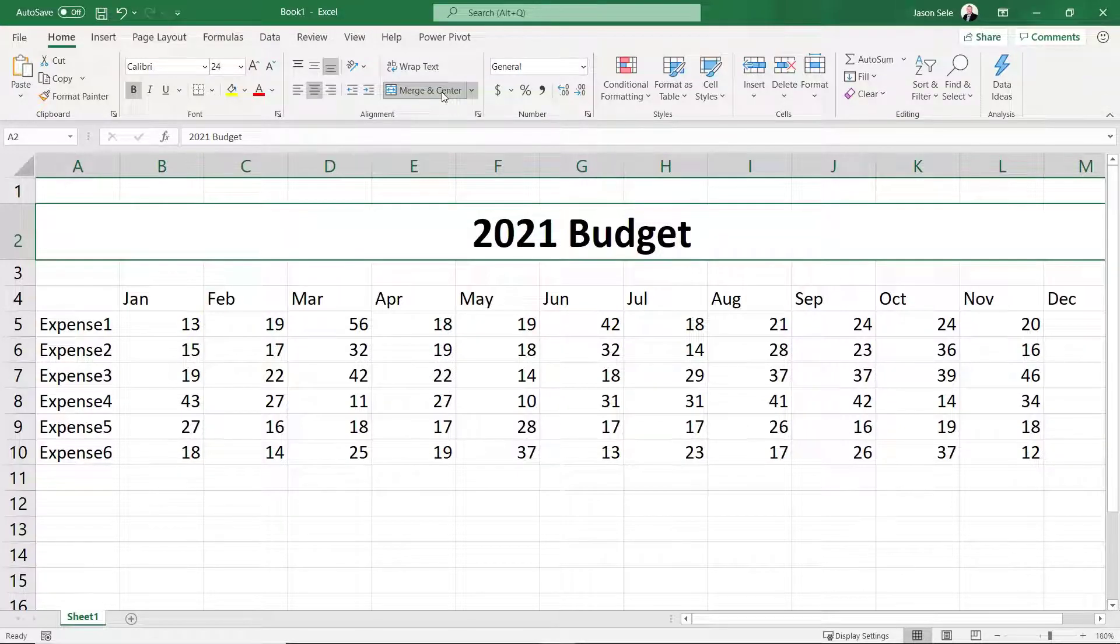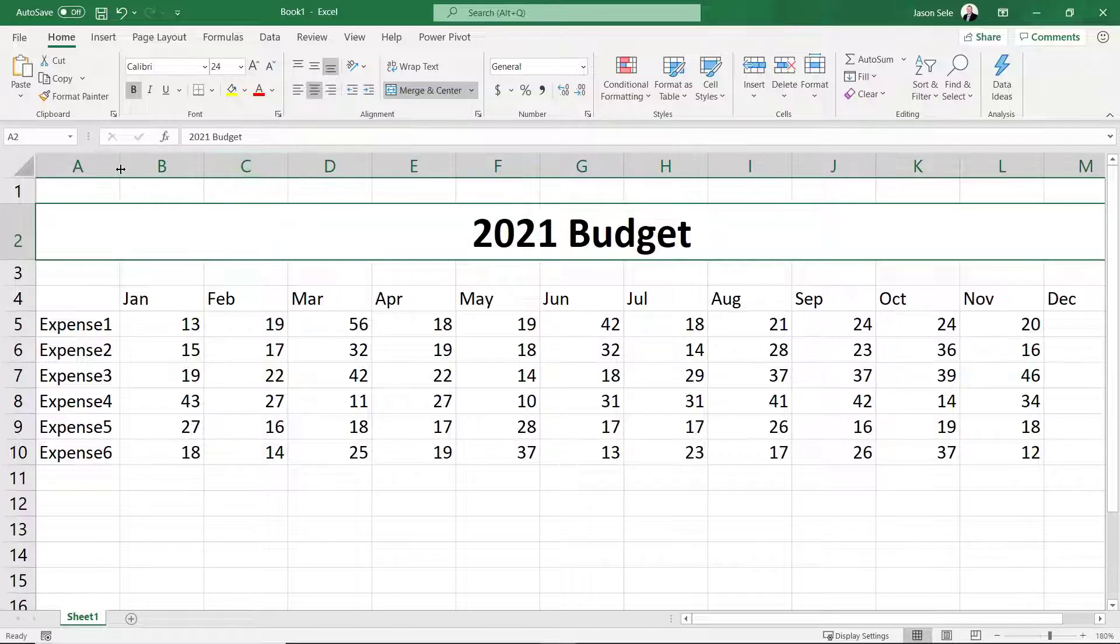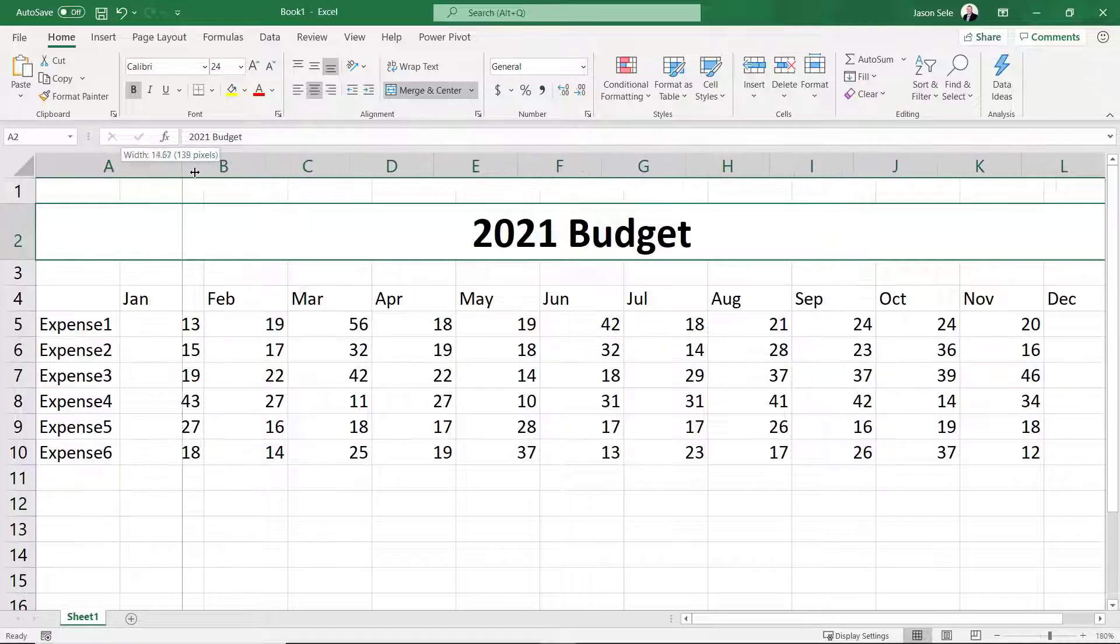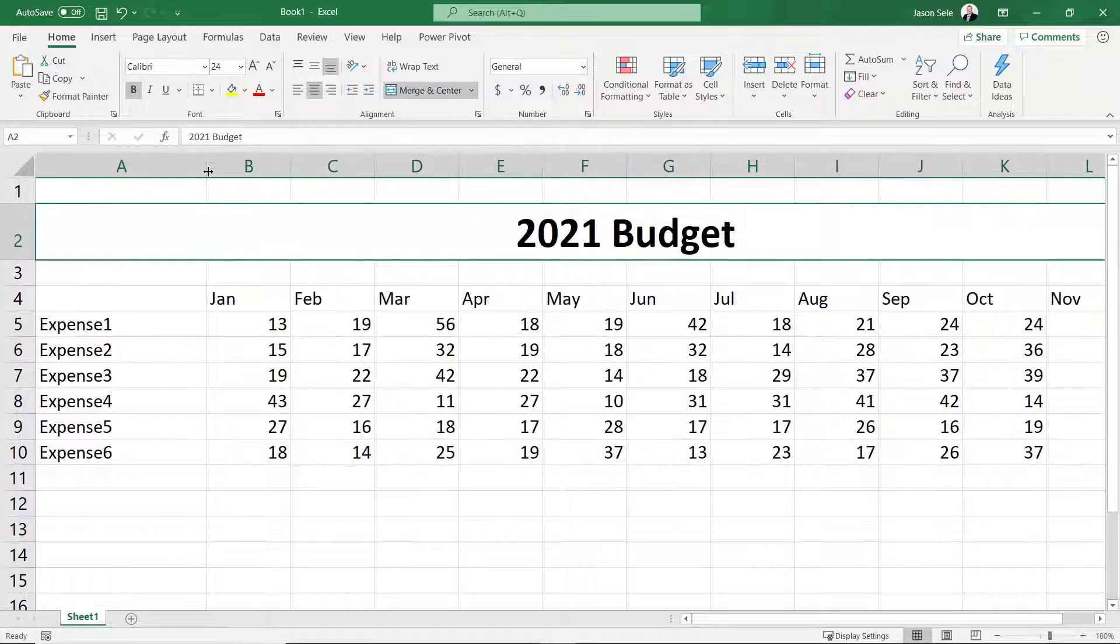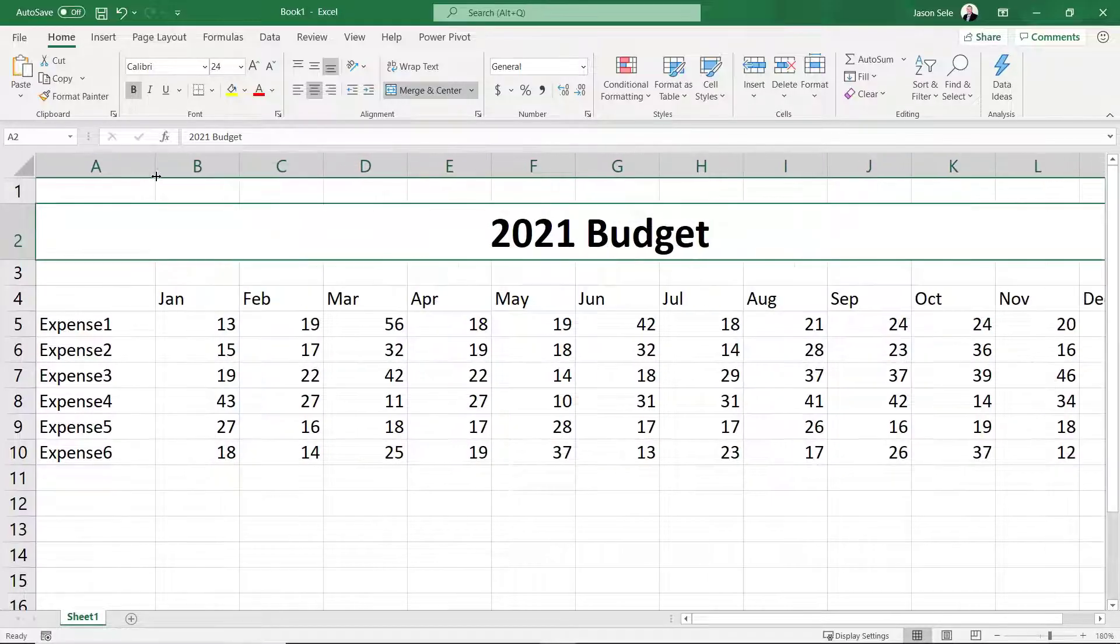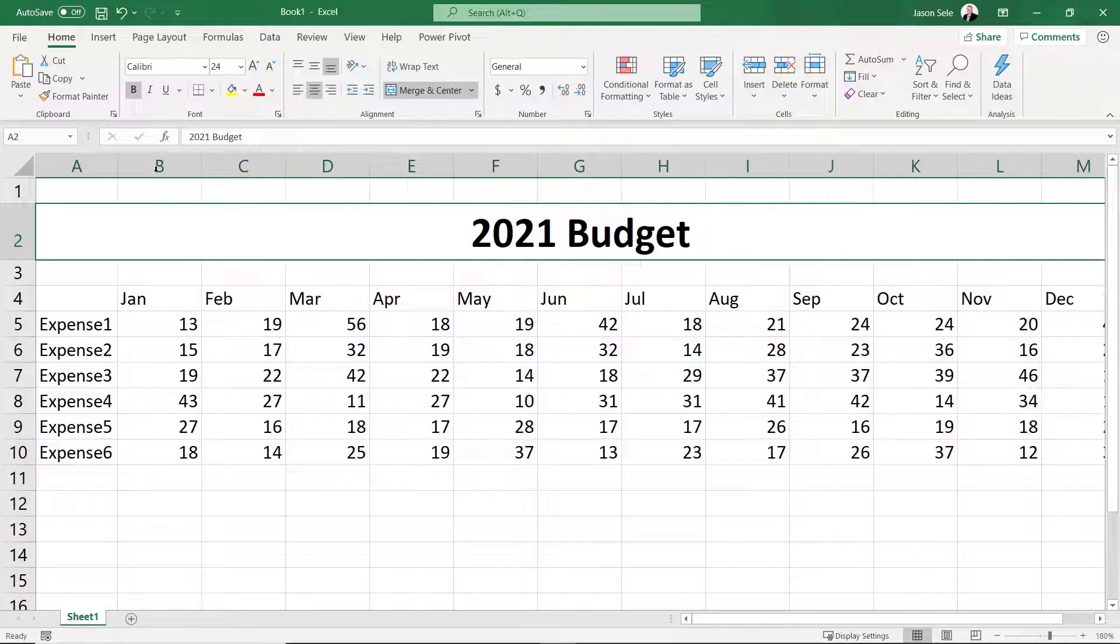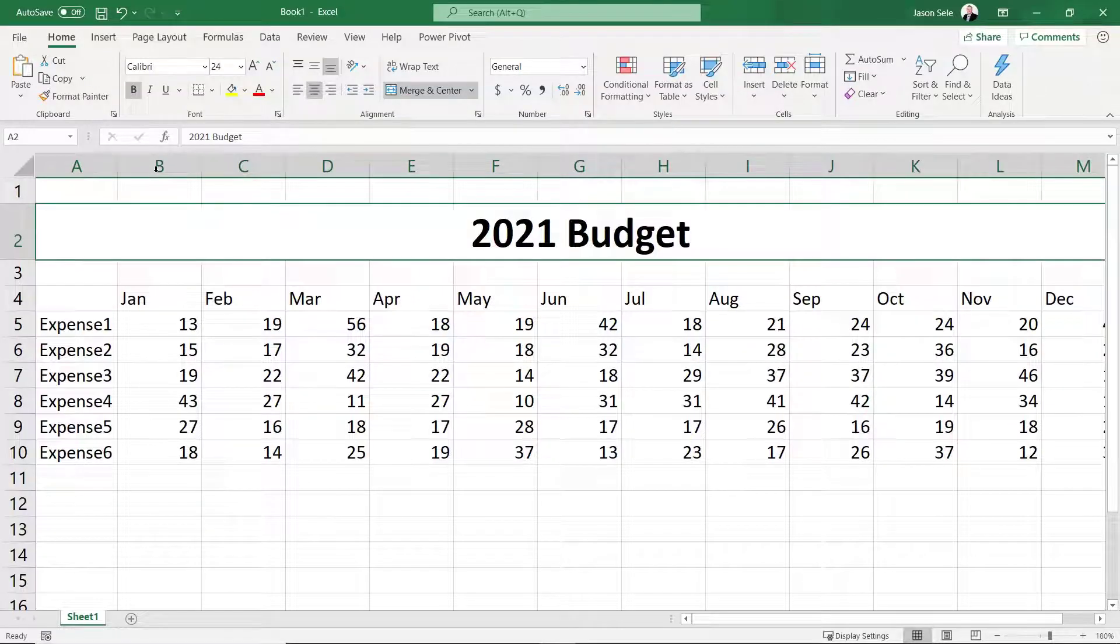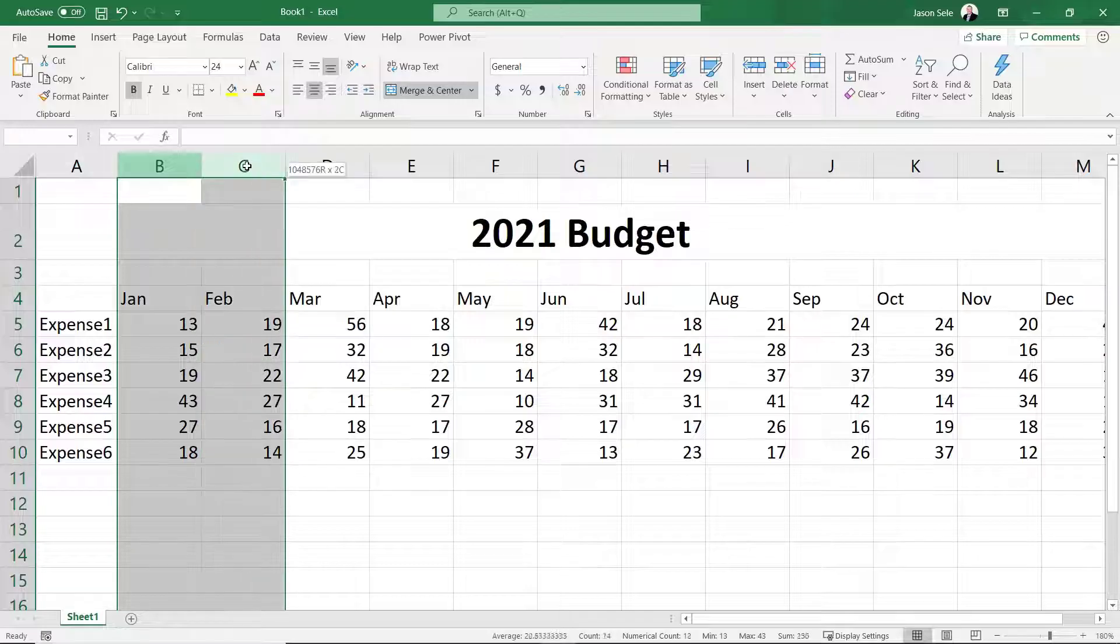The Expense column looks a little tight so hover over the divider line between column A and B and it will change to a cross. Once you see that click and grab it and drag it to the desired width. An even quicker method is to double click. This will adjust the width to fit the data in the column automatically.